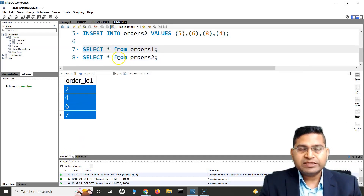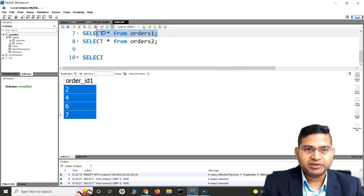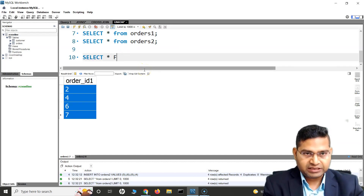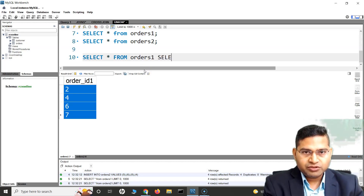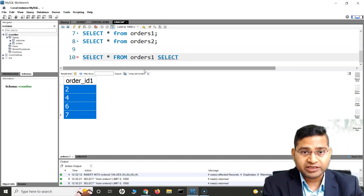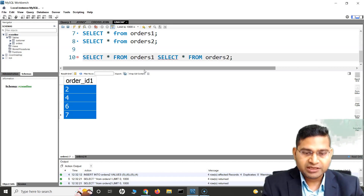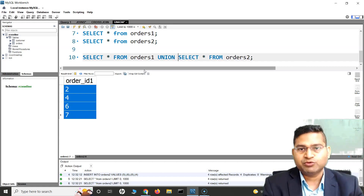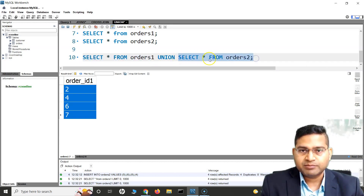Now if I UNION both SELECT statements, what I need to do is simply say SELECT * FROM orders_one, and since UNION is used to combine the result set from two SELECT queries, I'll write another SELECT query: SELECT * FROM orders_two. In order to combine the results from these two SELECT queries, I'll use the UNION operator in between, and the result sets from the first and second SELECT statements will be combined.